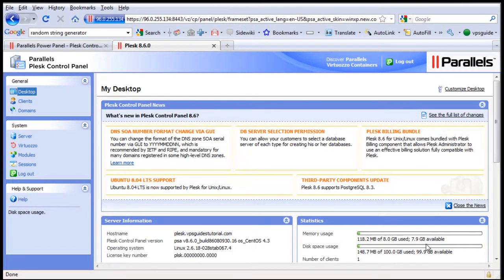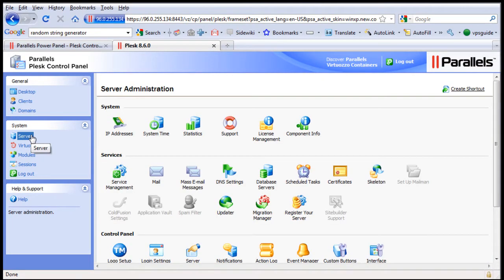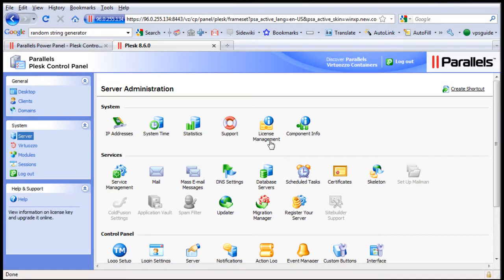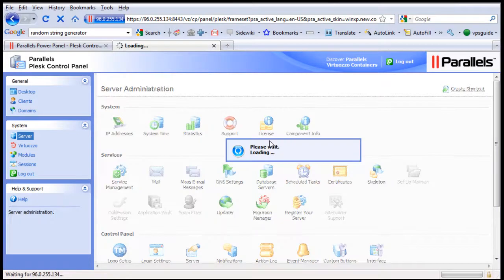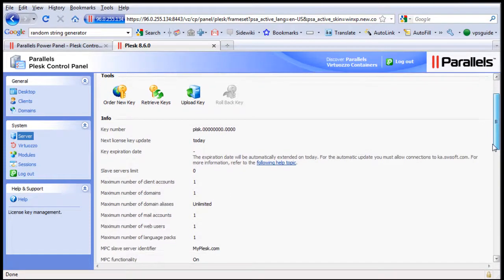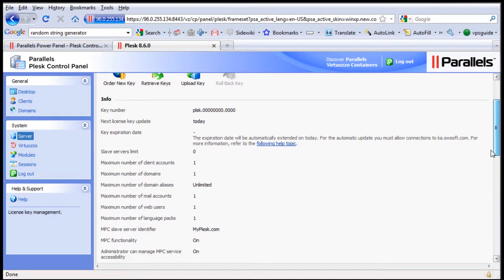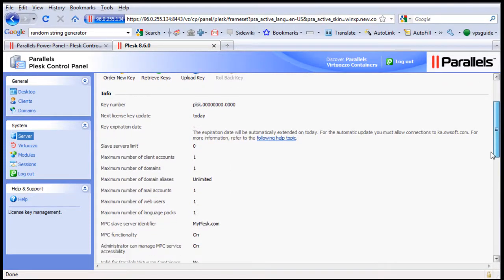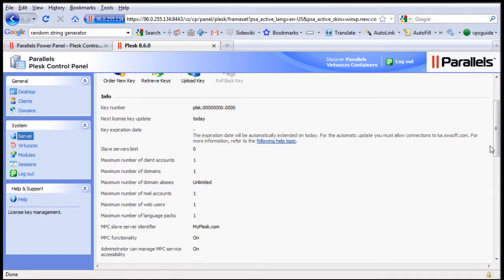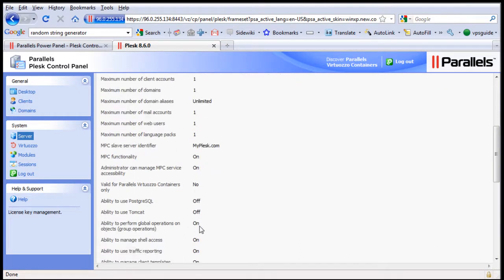Now to update your Plesk license, click Server on the left here and click License Management. Here you can see your actual current license is just a temporary license. So the key number is just Plesk with all the zero numbers. And you can only set up one client, number of domains just one, and so forth.